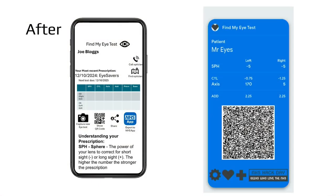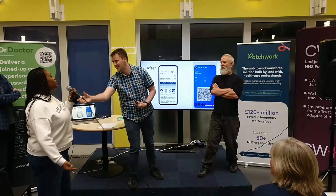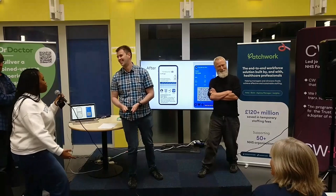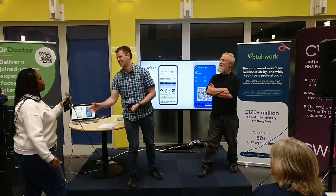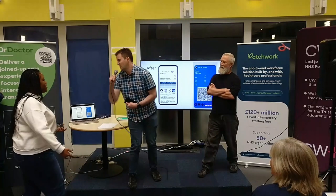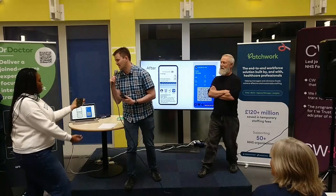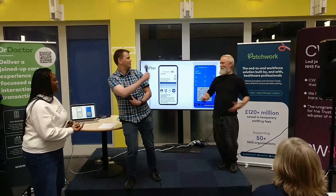Now we'll find my eye test. How can I help? I'm sure you've seen me time and time again, but I really desperately need some glasses. Yes — can I have a look at your optical record please? I'll just scan that. Thank you.